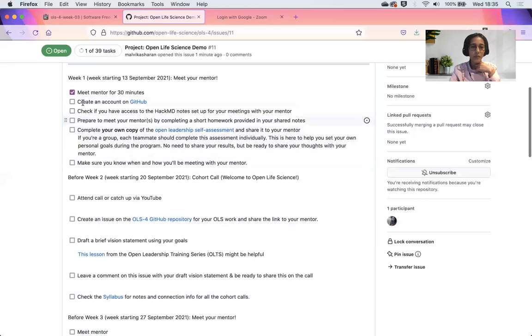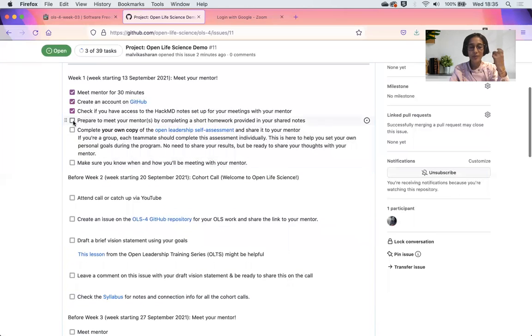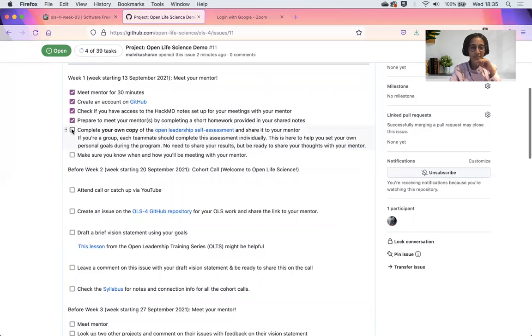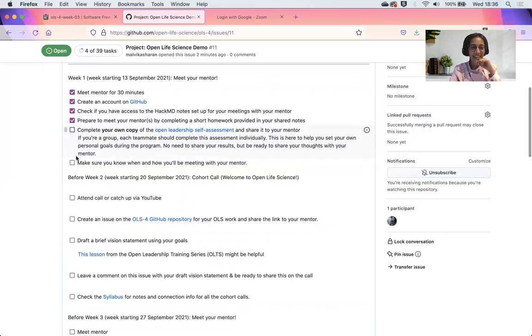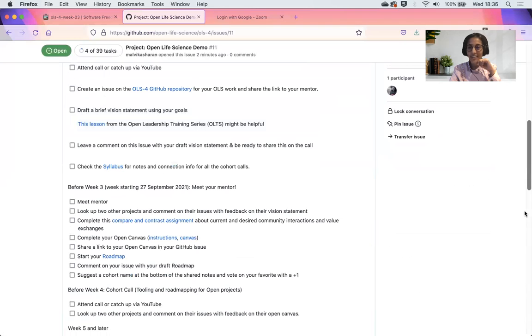Once you get done with it, you can check that off, which really gives you a very satisfying feeling that you have been working very hard. Go on and enjoy working on GitHub.